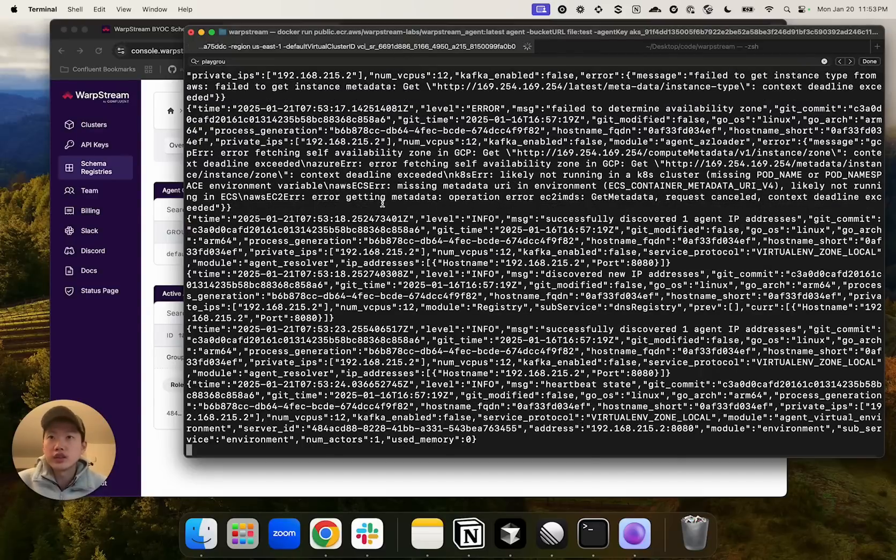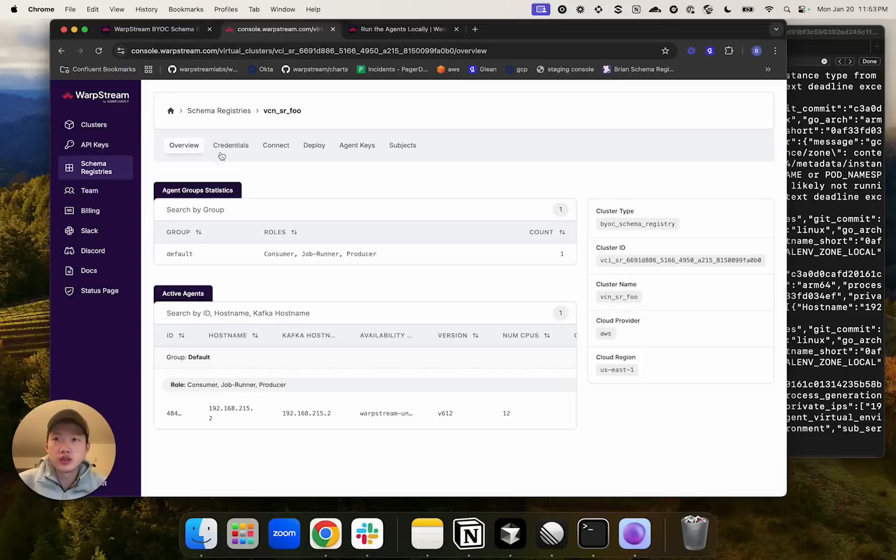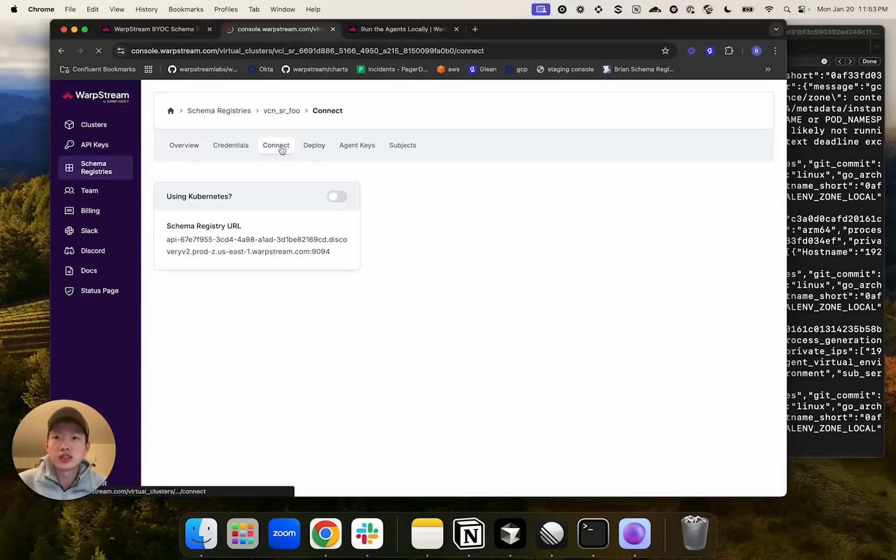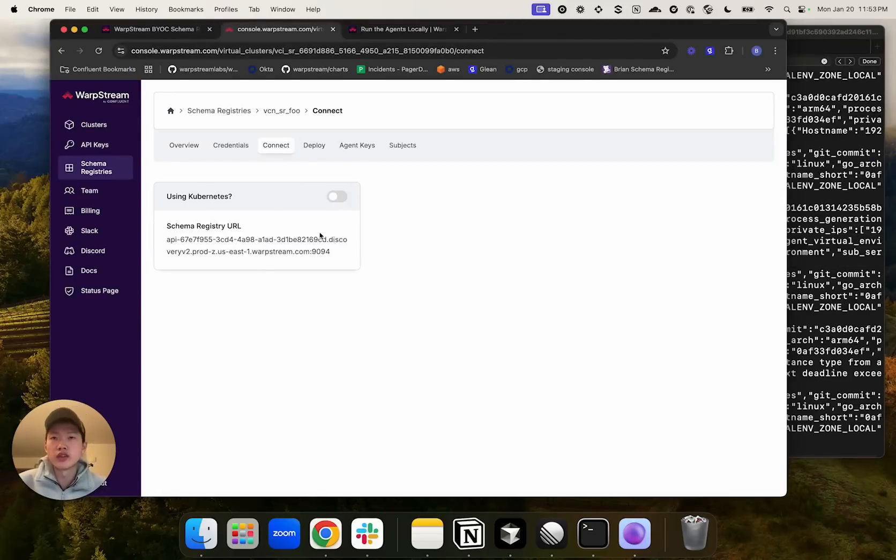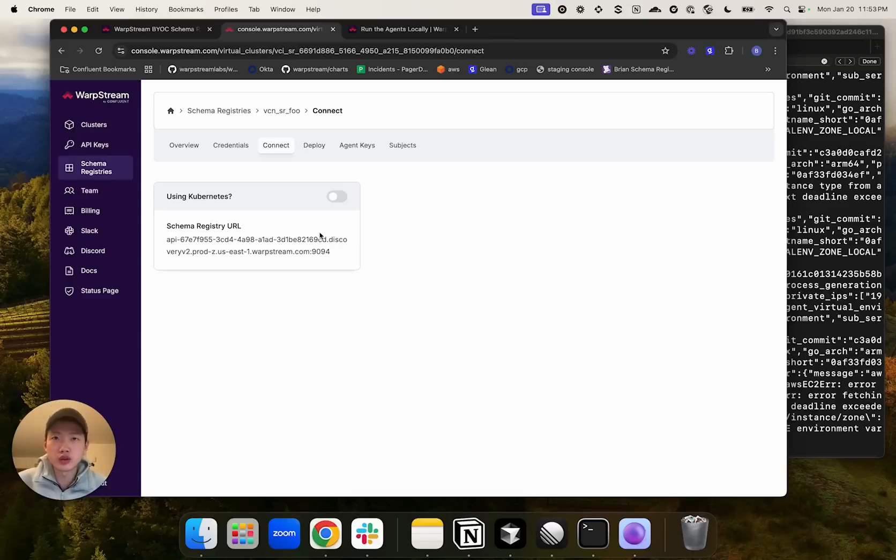Once the agent is running, you can just connect to the schema registry agent using the schema registry URL that WarpStream generates for you. And it will automatically route to one of the agents running the virtual cluster.